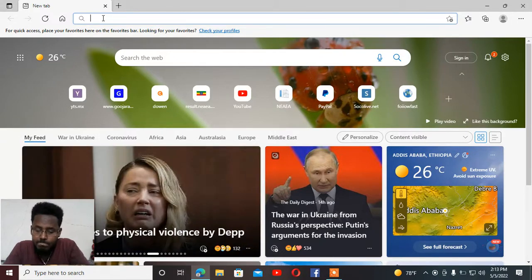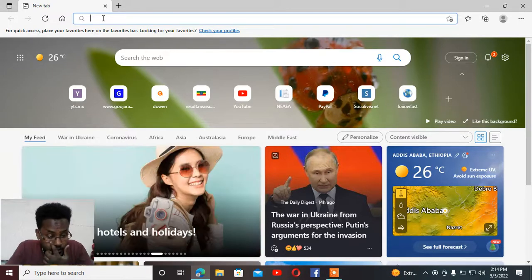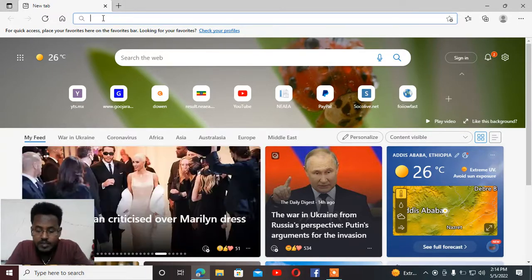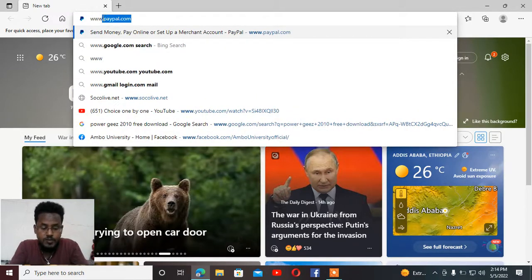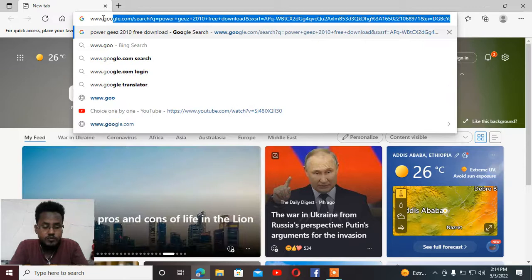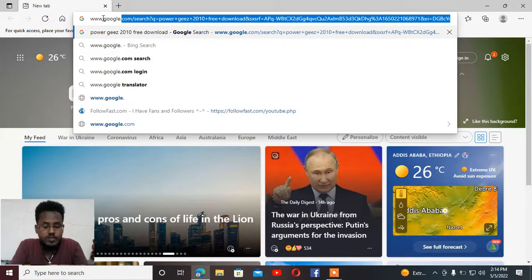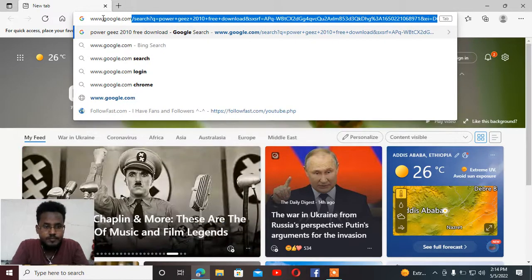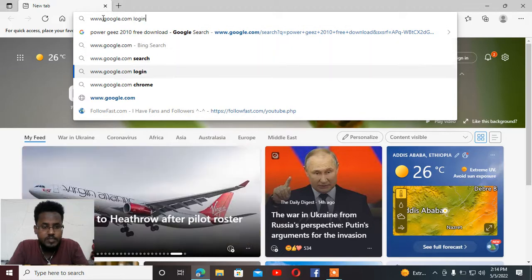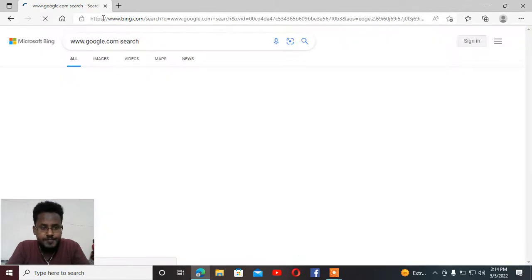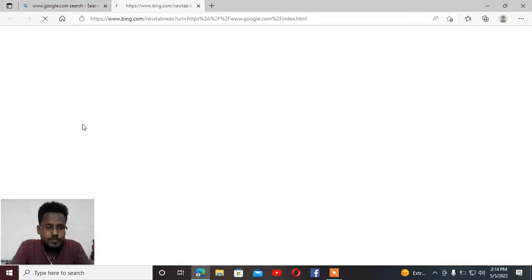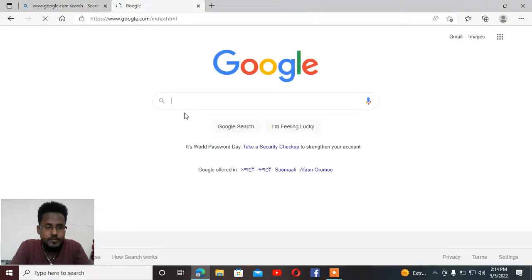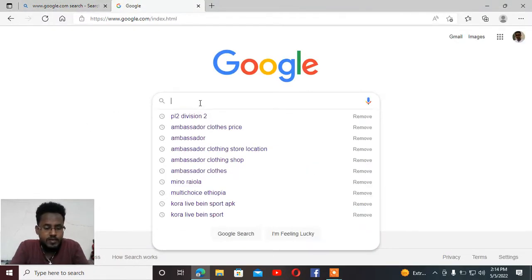Now let's go to the browser. We need to go to the computer and do a Google search to find and download Dev-C++.